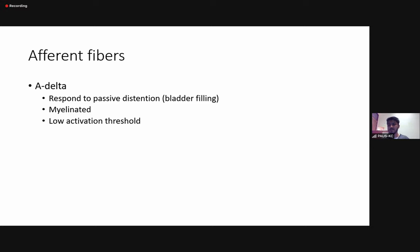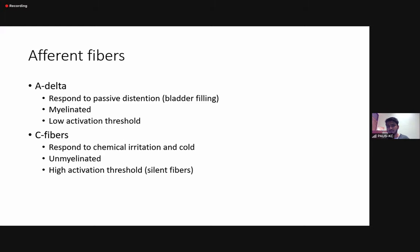The most important of these fibers are the A-delta fibers. A-delta fibers are always active. Everyone with a normal bladder has some influx of urine coming into the bladder, and the A-delta fibers are responding to this passive distension — in other words, bladder filling. These are myelinated fibers with a low activation threshold, so they tend to start firing as soon as there is some filling of the bladder.